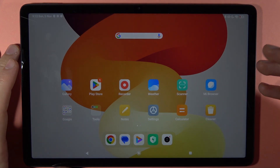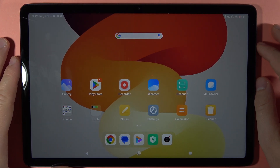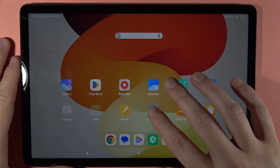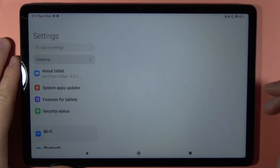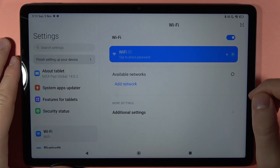If you want to add, create, or remove a Google account on your Redmi Pad SE, first of all you have to open the Settings and you have to be connected to Wi-Fi or mobile data.